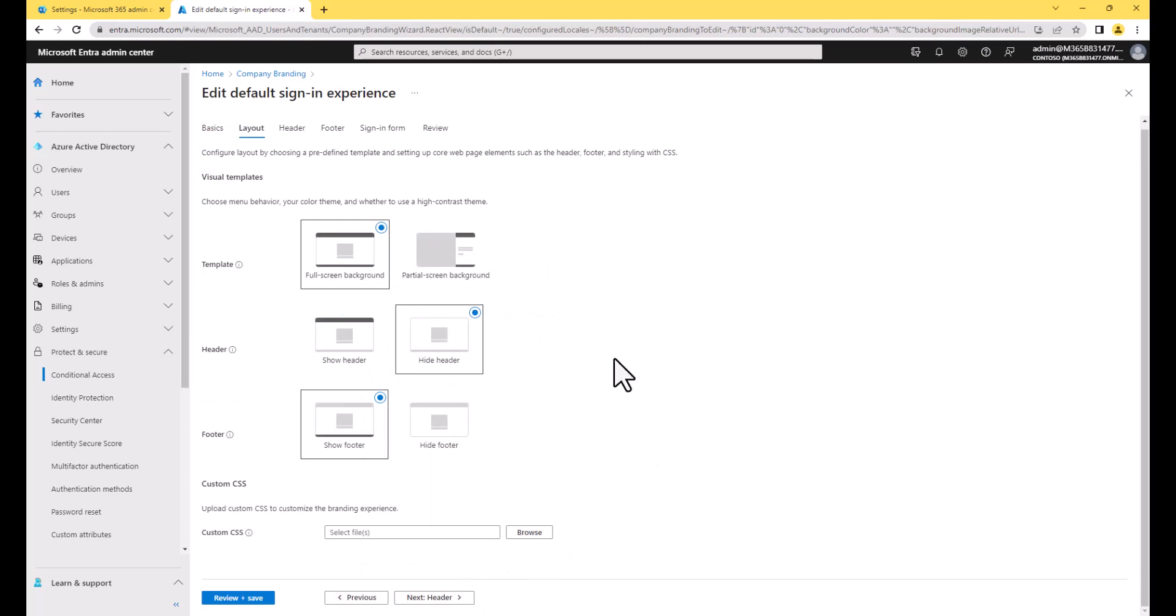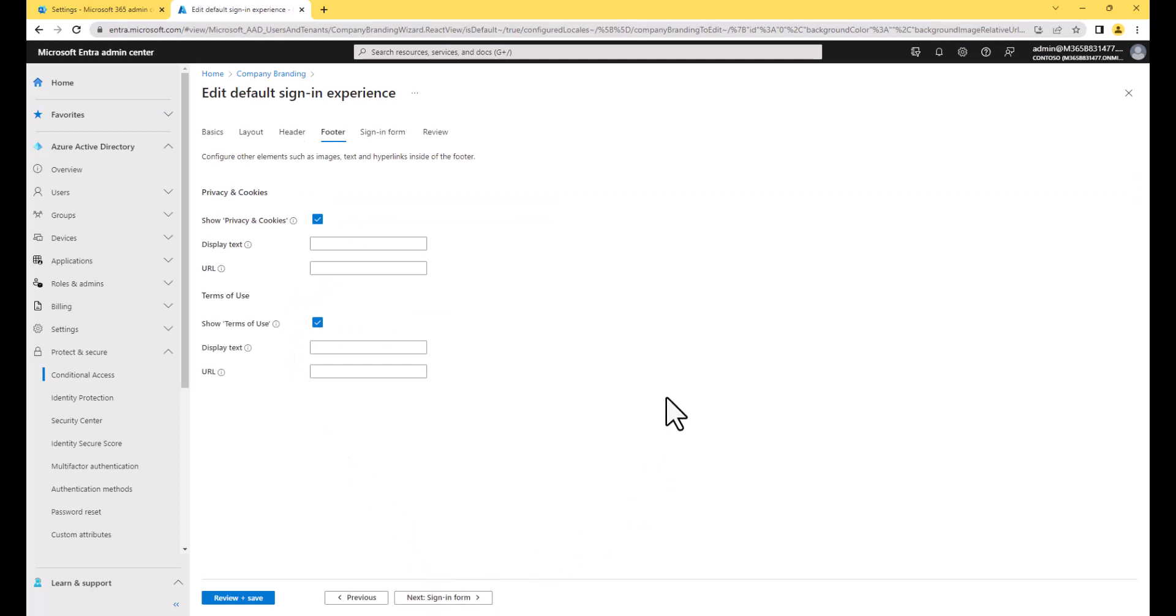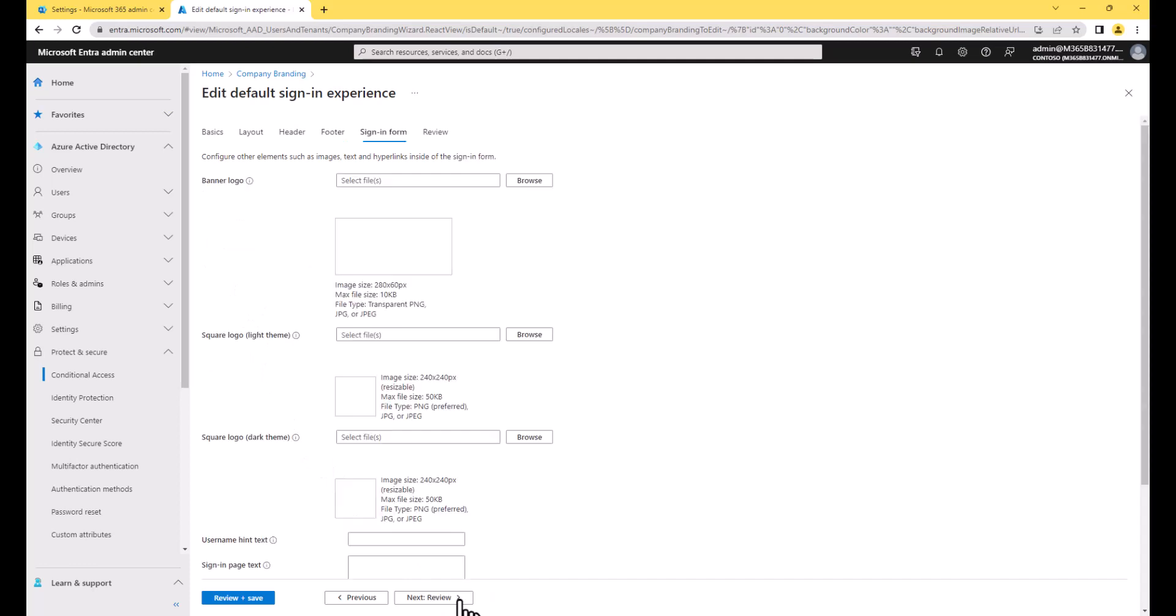This is all default. There's nothing that we're going to change here. We're not setting a header. We don't want to do anything in the header area. Nothing in the footer, but I could change the terms of use and the privacy and cookies. I could change the display text there or the URL that it points to. So if you have something custom for your organization, you can set that here.